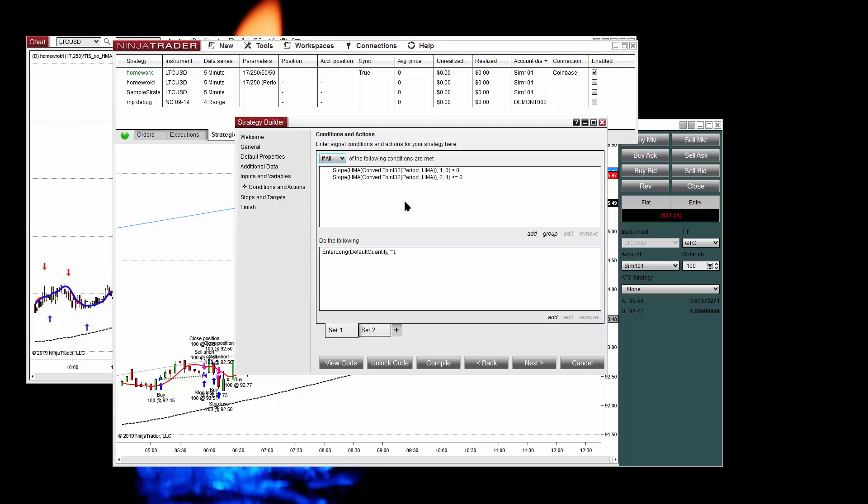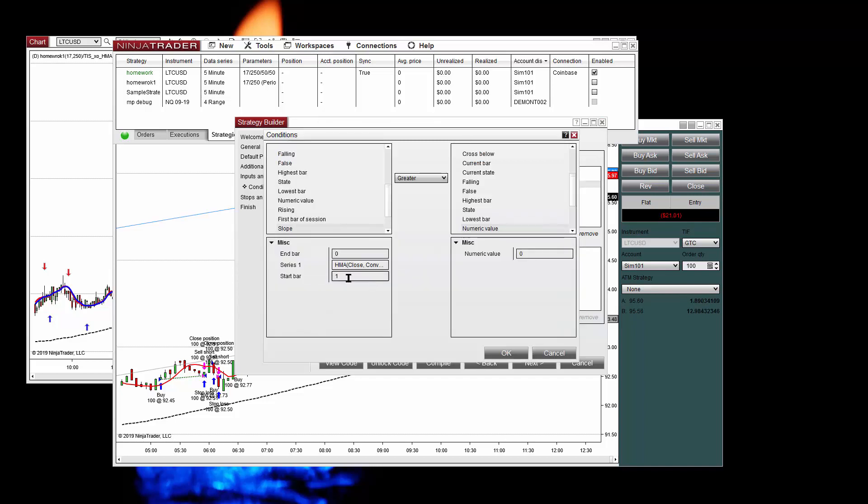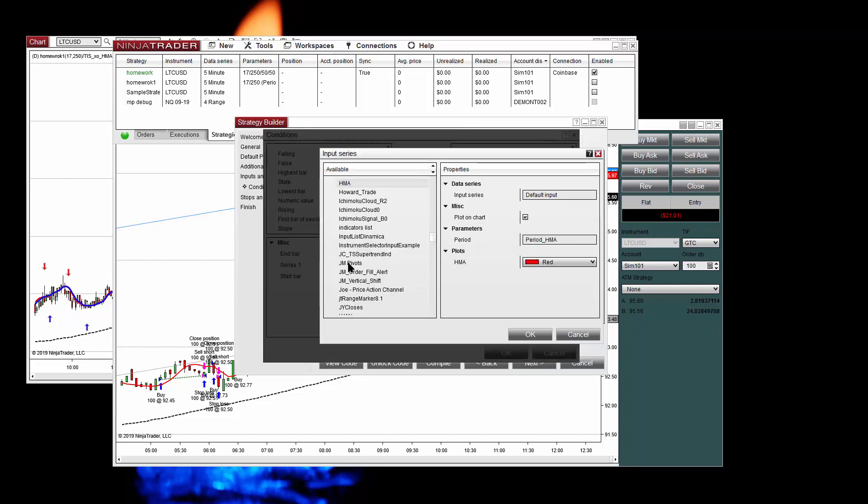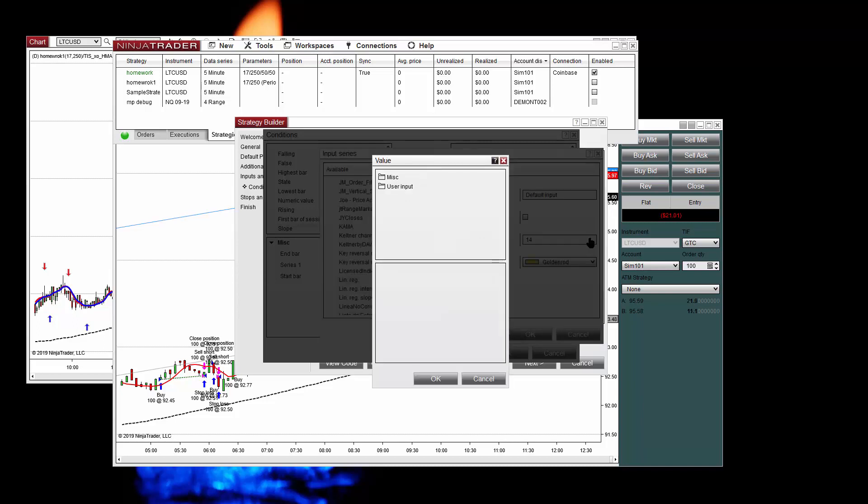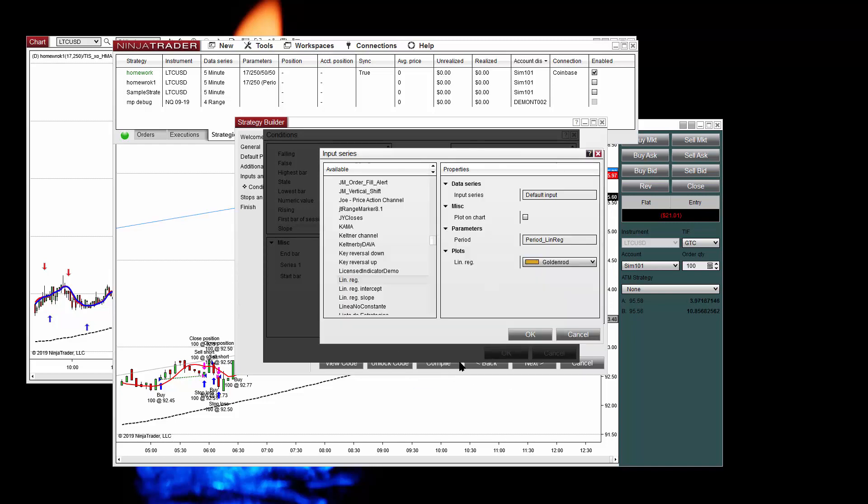And we need to use the same logic, the slope of the linear regression to be positive for going long. So we can copy this with right click and paste. And now we edit the code. For longs we want the slope not of the HMA but of the linear regression. So we change that and the period is defined by the user with the other input parameter. We can also make it to paint the line, this is the black line.